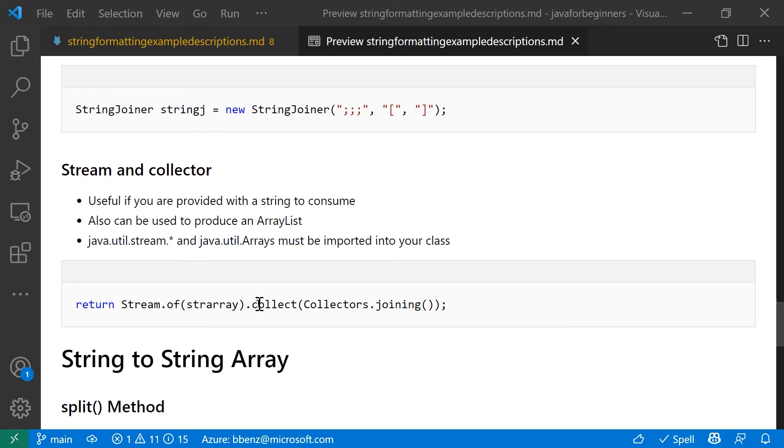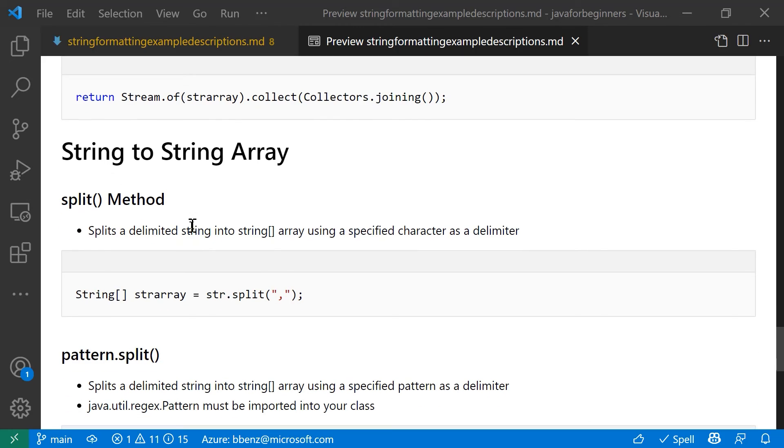So this is a really simple way to do that as well. You just create a stream of string array, use a collector to join all the elements together. All right. So that is string arrays to strings.